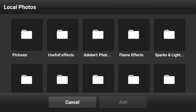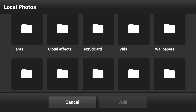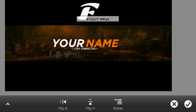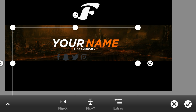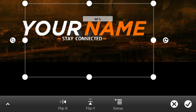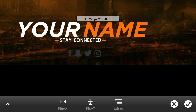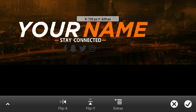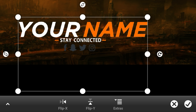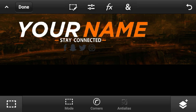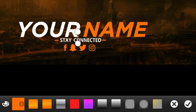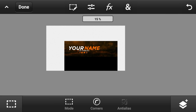Where it says 'stay connected,' you can add your social media icons. I'll have a link in the description if you want to download the social media icons. Position them under 'stay connected' and you can make them larger to stand out. Once you're done, select pixels and add the gradient to them as well so they stand out.